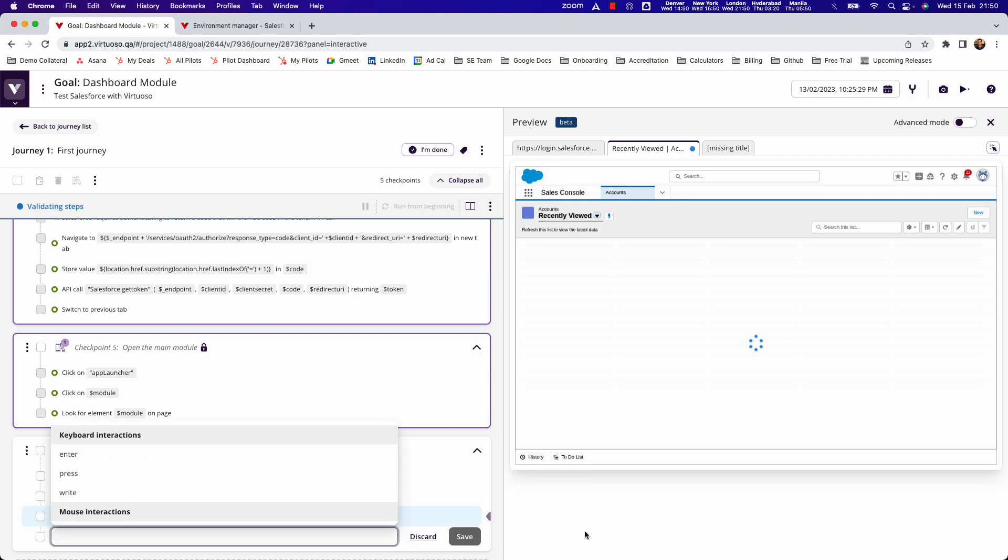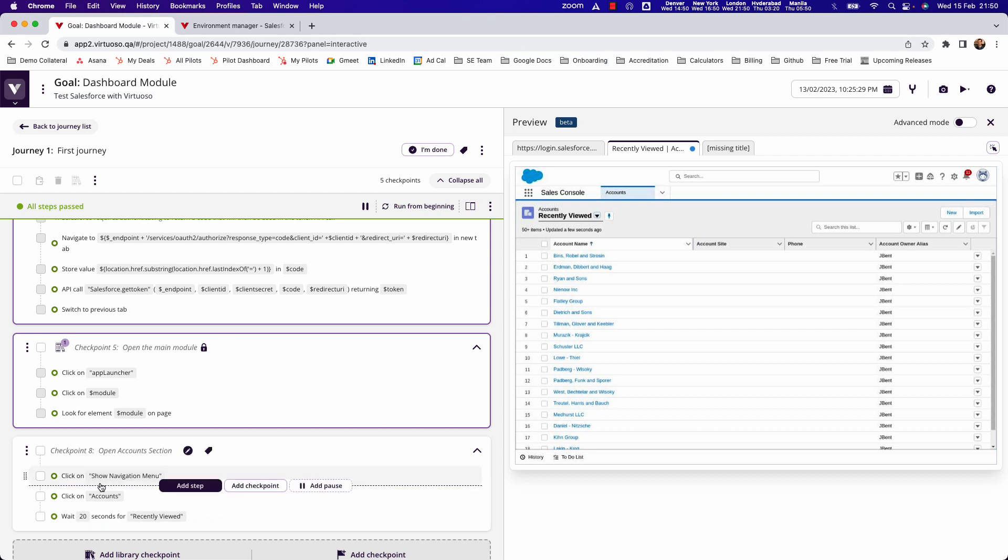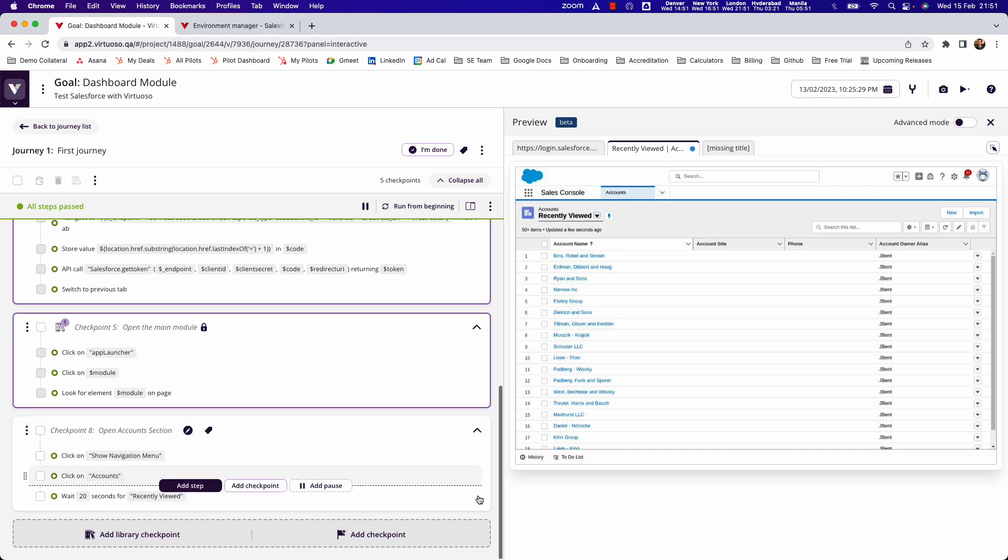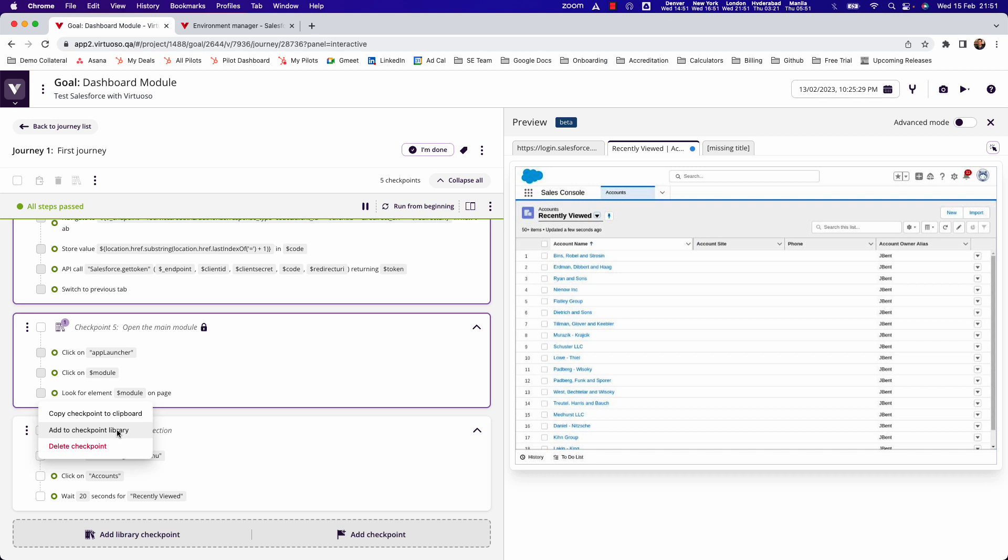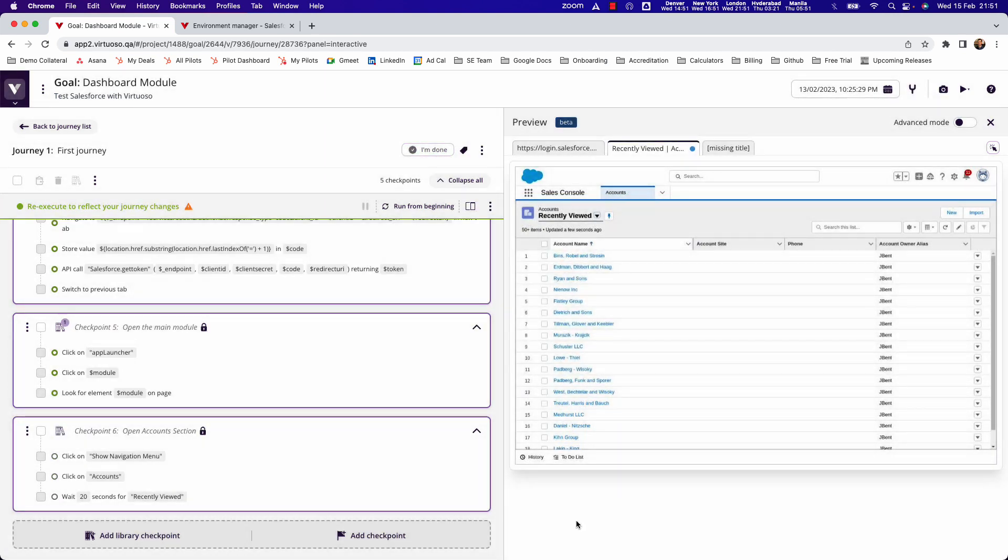Then what I want to do is say I'm going to wait for recently viewed. What that does is it just puts a dynamic wait to say it's going to wait for the page to load up to 20 seconds, but as soon as it's passed and seen recently viewed then the page will move on. That gets us into the account section. I could add that into my library because that's a fairly generic sequence.